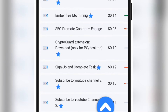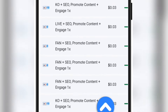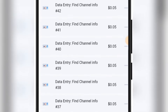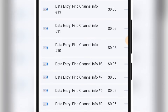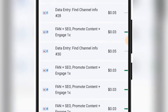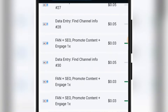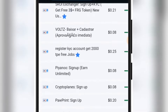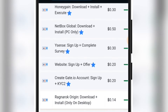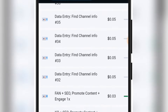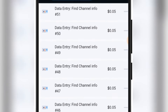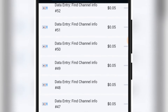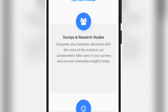If I start scrolling down right now you are going to see that the tasks are just too many on this platform. You can perform as many tasks as you want every single day.